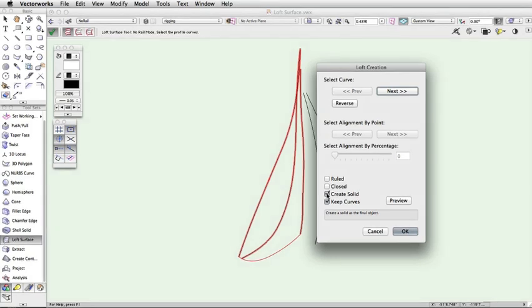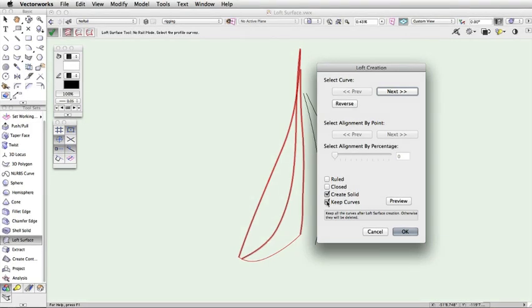Keep Curves will create the loft surface with the values you specified, but it will retain the original cross-section curves that were used. This is helpful if you need to create similar surfaces from the same cross-section curves.